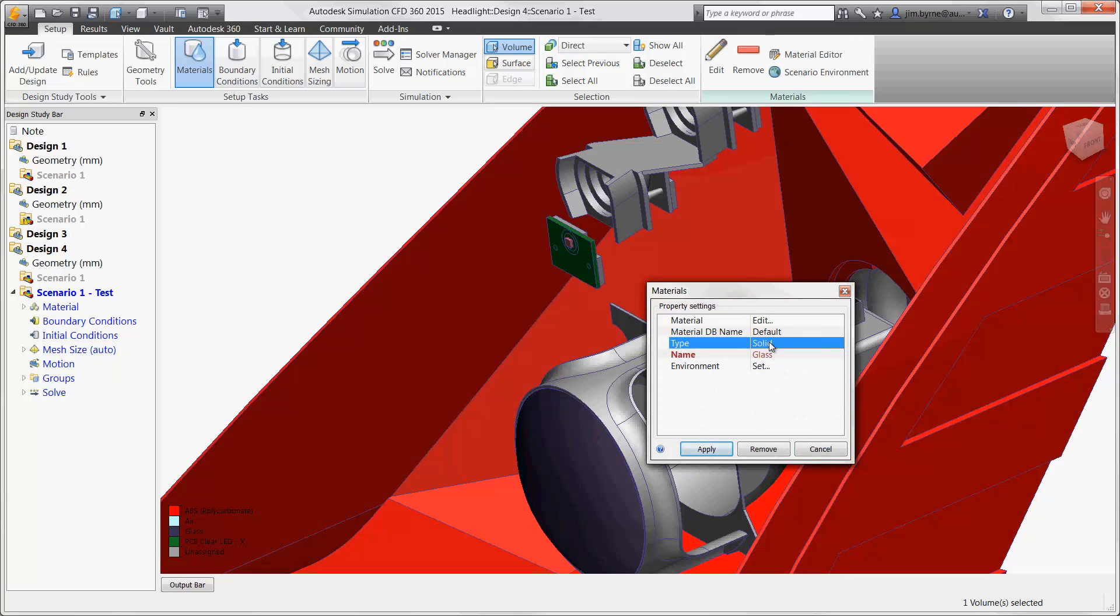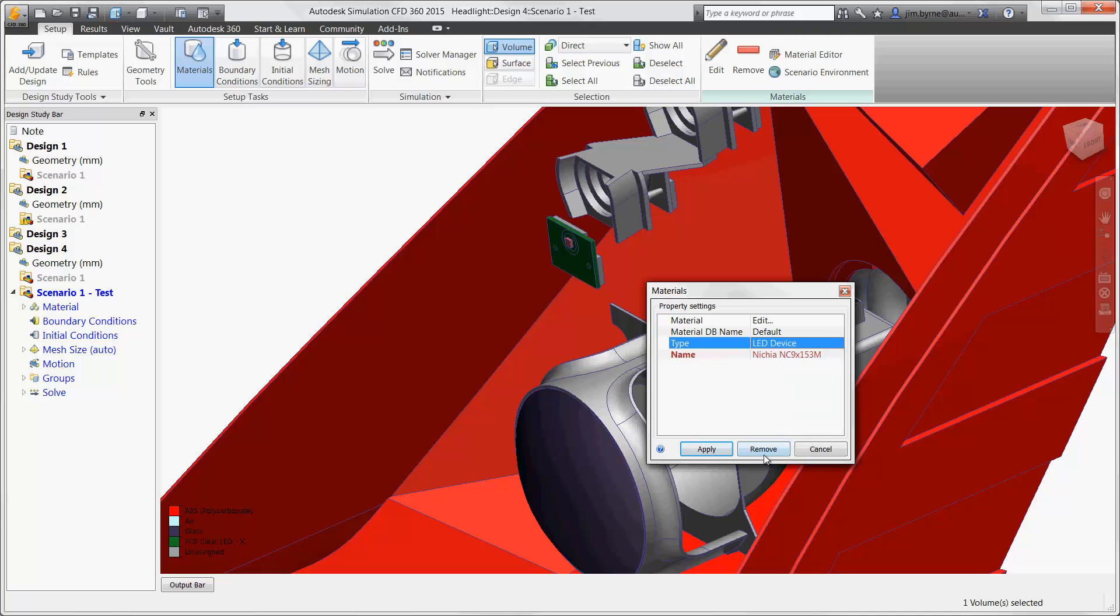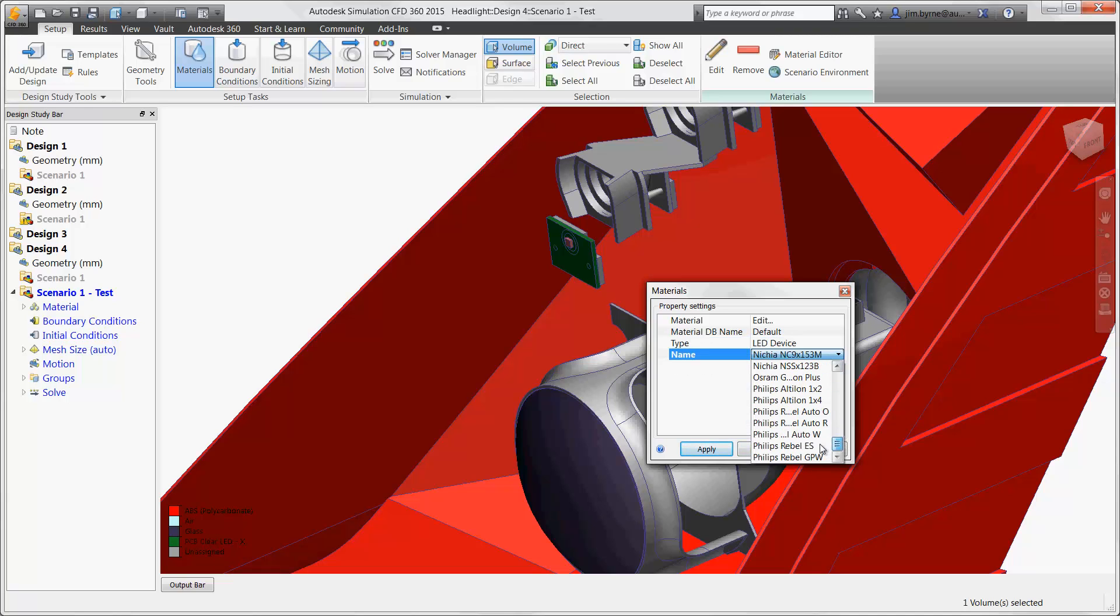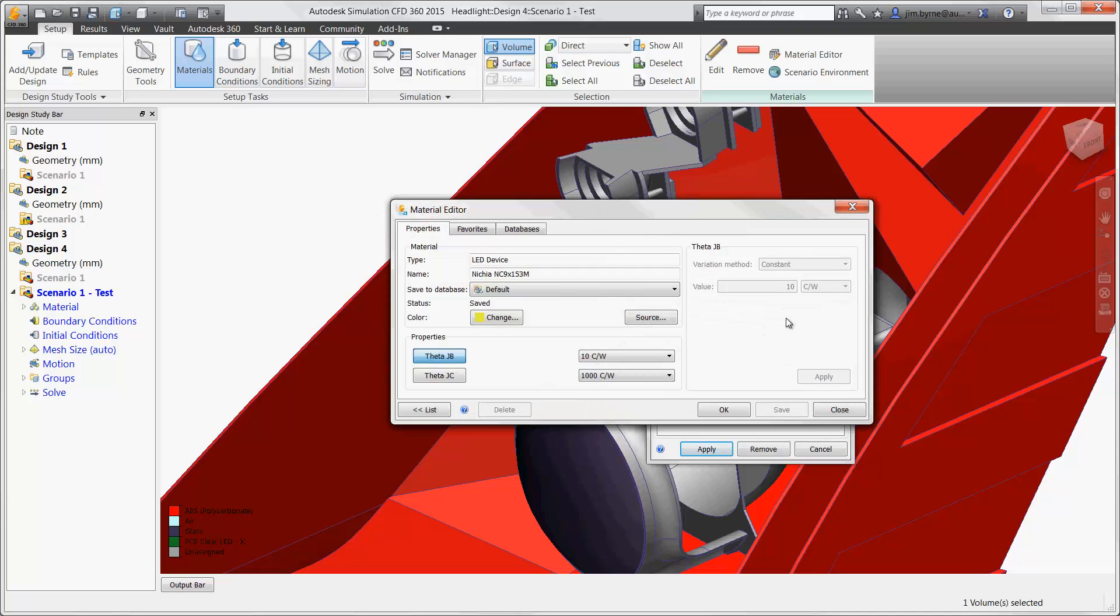Also take advantage of design components such as LEDs. There are several samples to choose from or create your own. Simply enter in the thermal resistance between the LED and the board and the case. You will see in a few minutes the solver produces thermal results for all three items for each LED.